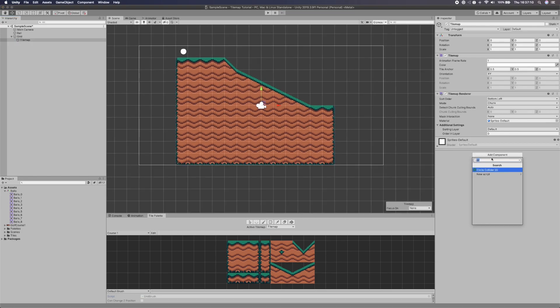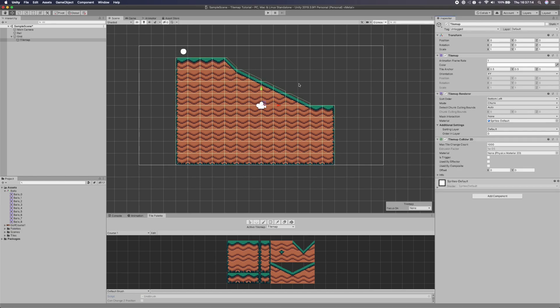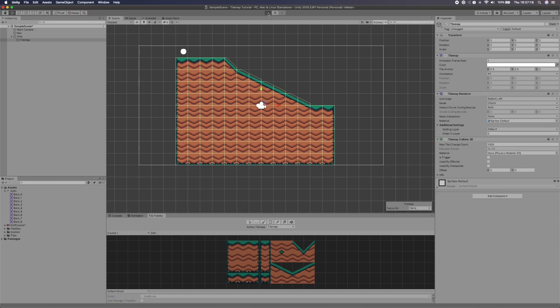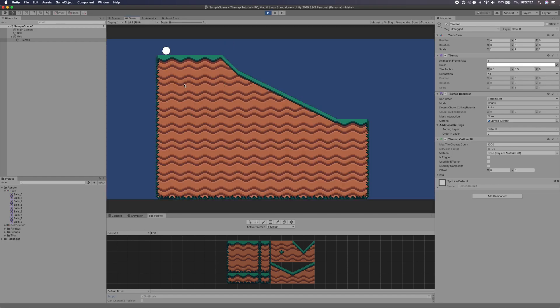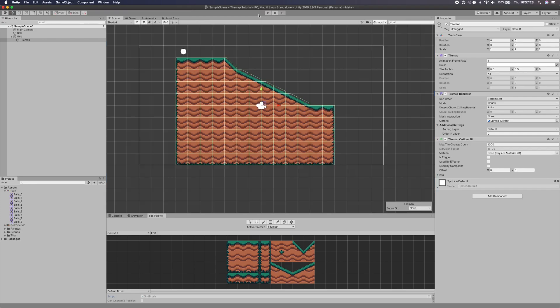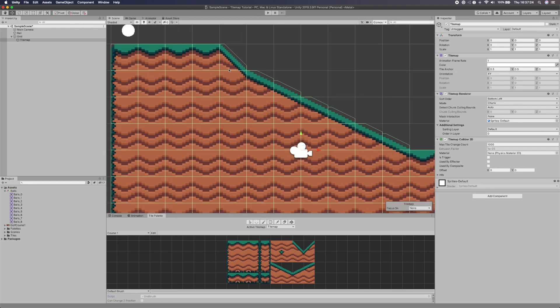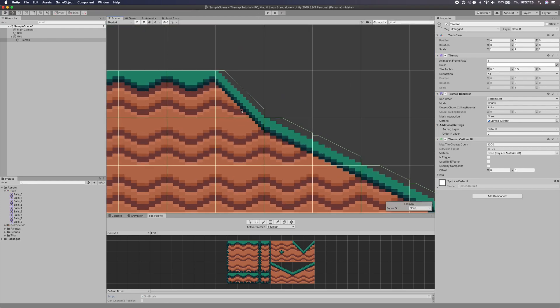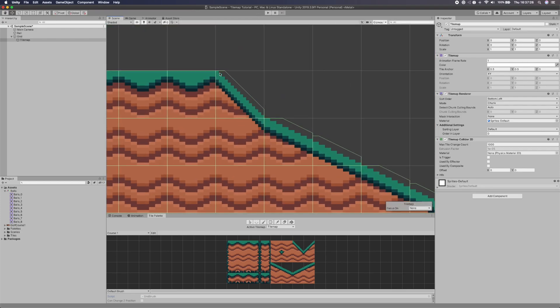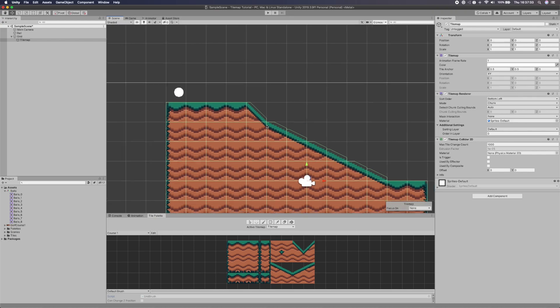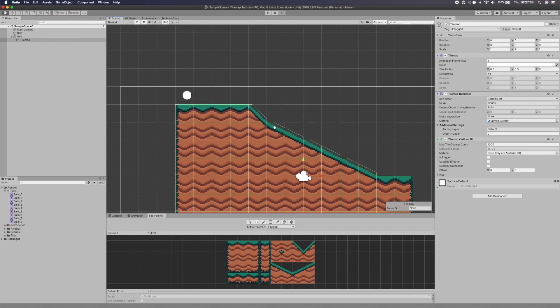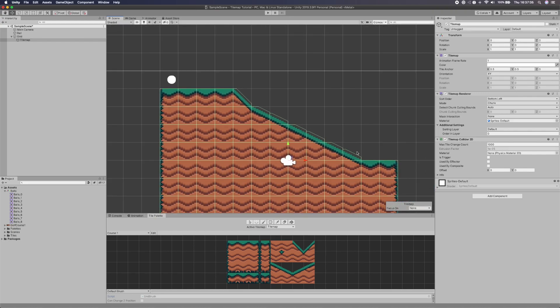And to do the colliders we go add component and we say tile collider 2D. And as you can see it's created a tile map, tiles around our tiles. So now if we hit play you'll see it'll now land. But let's look at this. That is not right. That should not look like that. We kind of want it to sit right into the corners. Right? We kind of want it to be like a proper ramp.